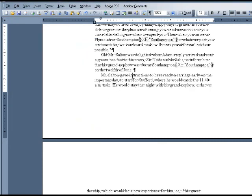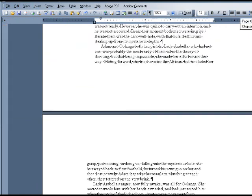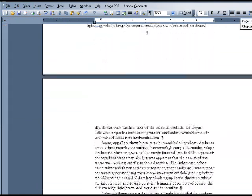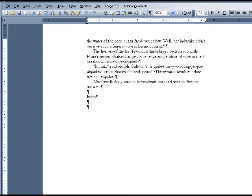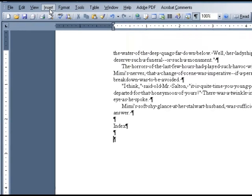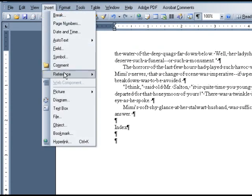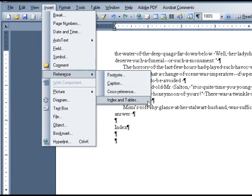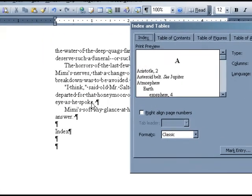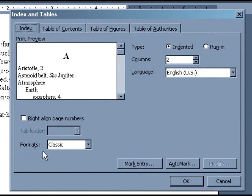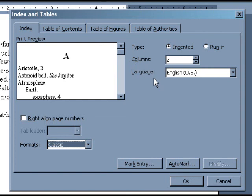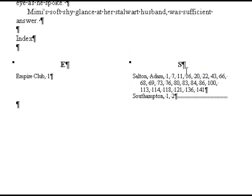Now, even though this is a pretty short index, let's pretend that we are finished marking our entries and will go to the end of the manuscript. Click where you want the index to go. Then go to Index, Reference, and Index and Tables. In the dialog box that appears, you can select a general template for how your index will look. We recommend the classic template. You can also enter how many columns you would like your index to be — we recommend two. Then click OK. Now you will see the index in your manuscript.